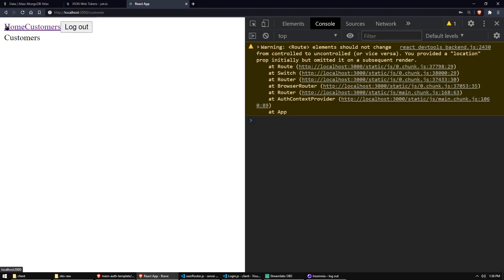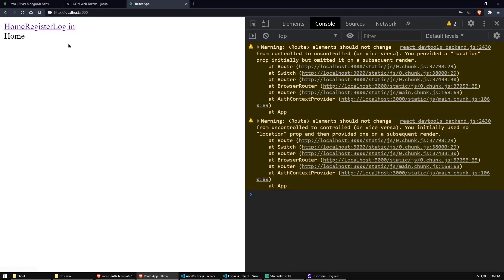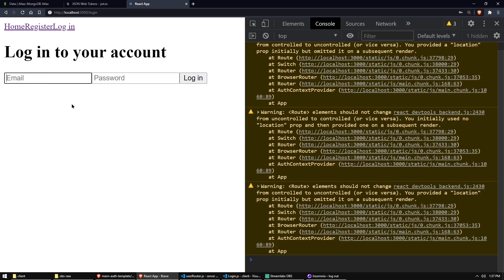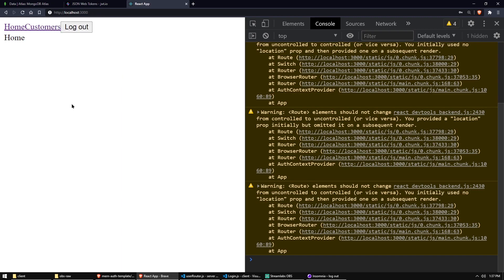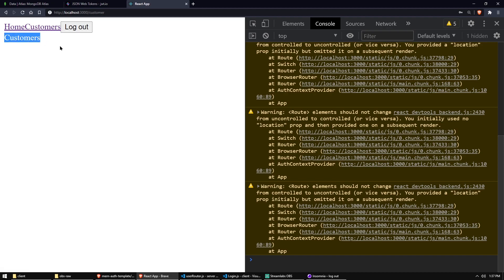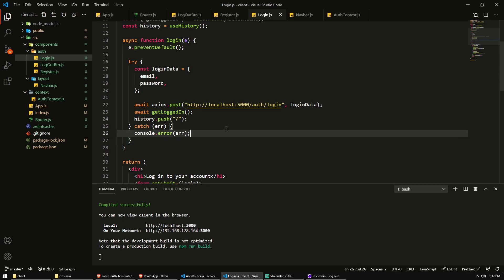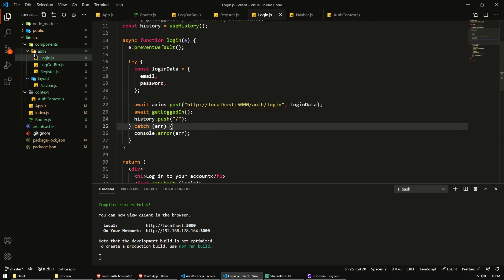All right, so we have now set up our login system and logout system that works beautifully. We'll fix this error or warning later. So we can log in and when we're logged in, we should now be able to use the customer. So let's finalize our little frontend a bit by creating a customers component.